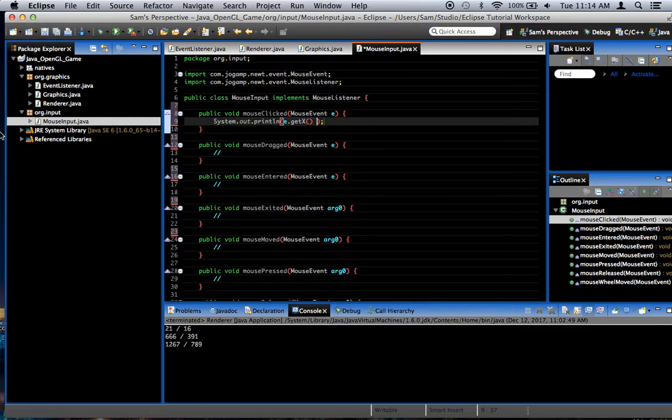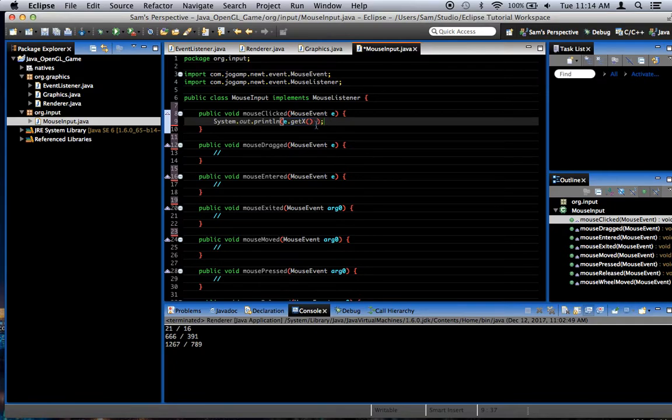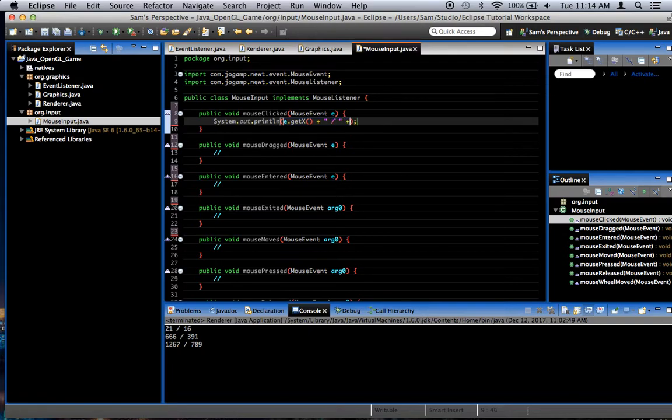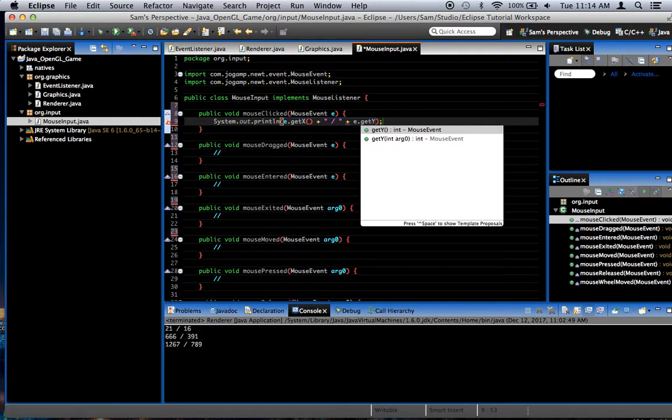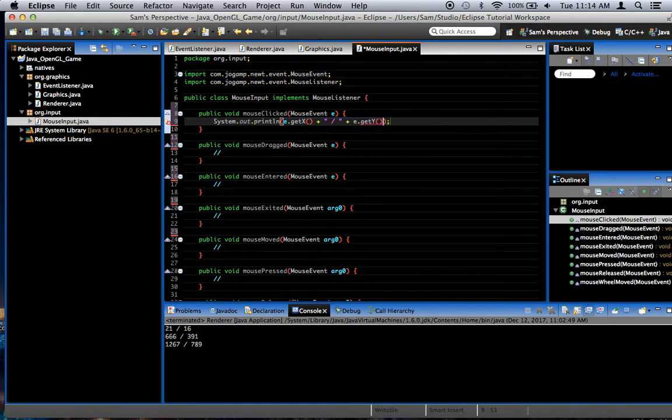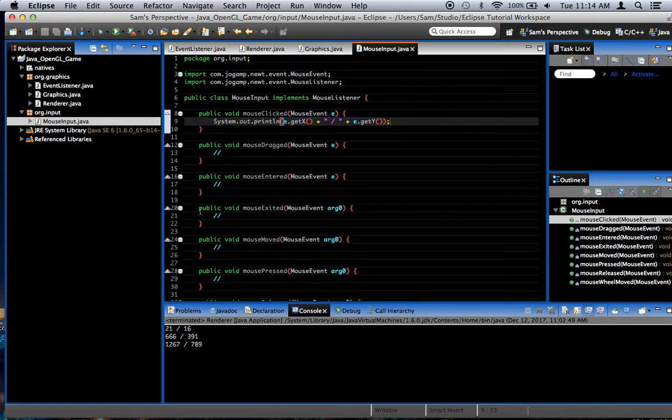In other words, on my screen, all the way to the right is going to be measured as 1280 and over here it's going to be measured as zero. We're also going to print out the y, so we're going to add a plus and give it a string that is a space, a slash, and a space, just to make things look all organized. Another plus, e dot get y. And so this is going to print out the x and a slash and then the y. And the y is the same thing. Zero is at the top of the screen and the bottom of the screen will be whatever your screen height is.